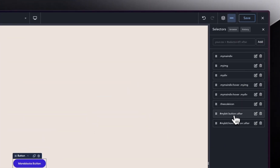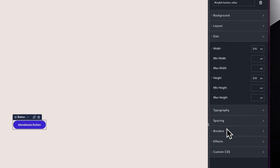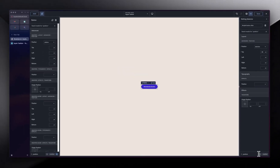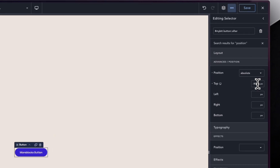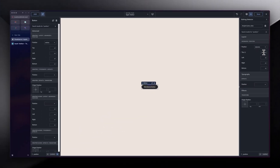To fix that, I'll go back into the after pseudo-element and search for position. In the initial state, I want it to go all the way up so it's not visible. When we hover, it slides down. Now we don't even need to adjust the transform — you can see it's working nicely.